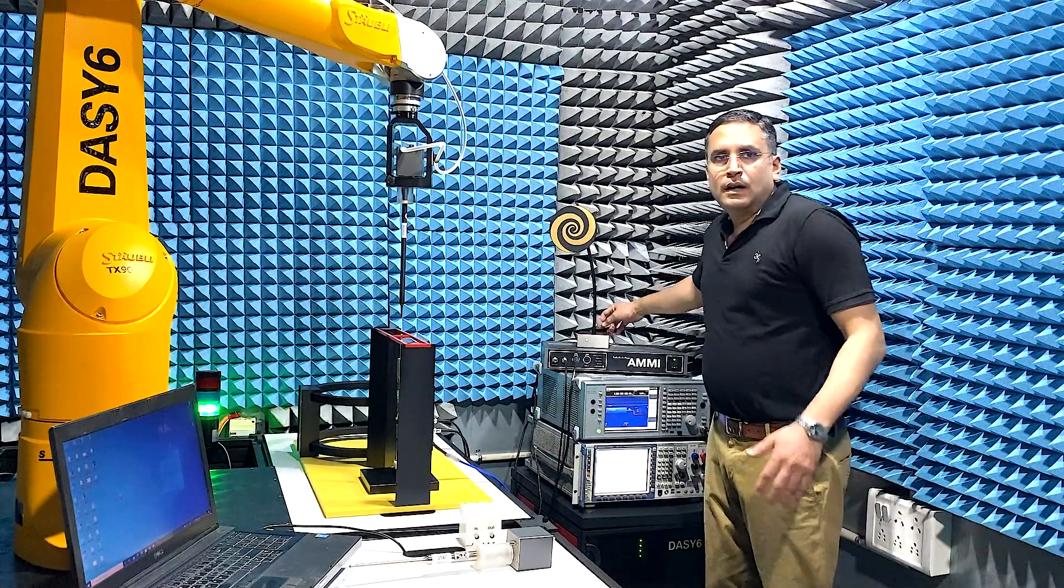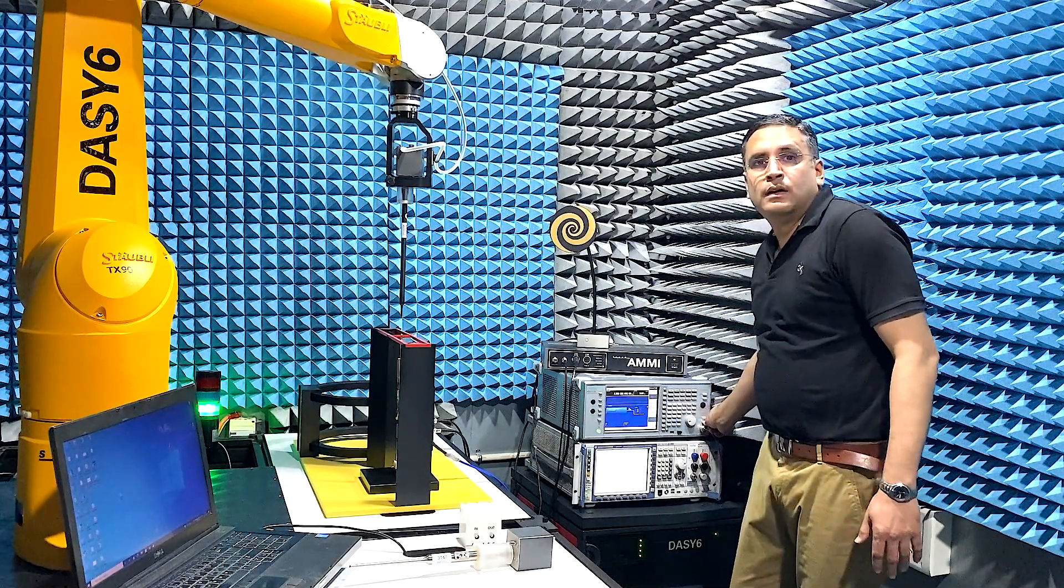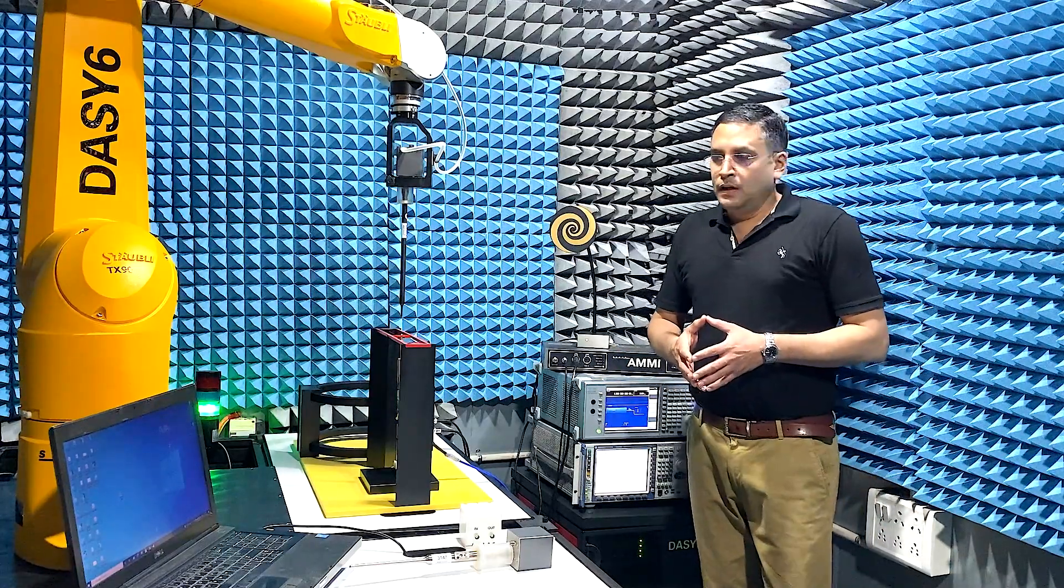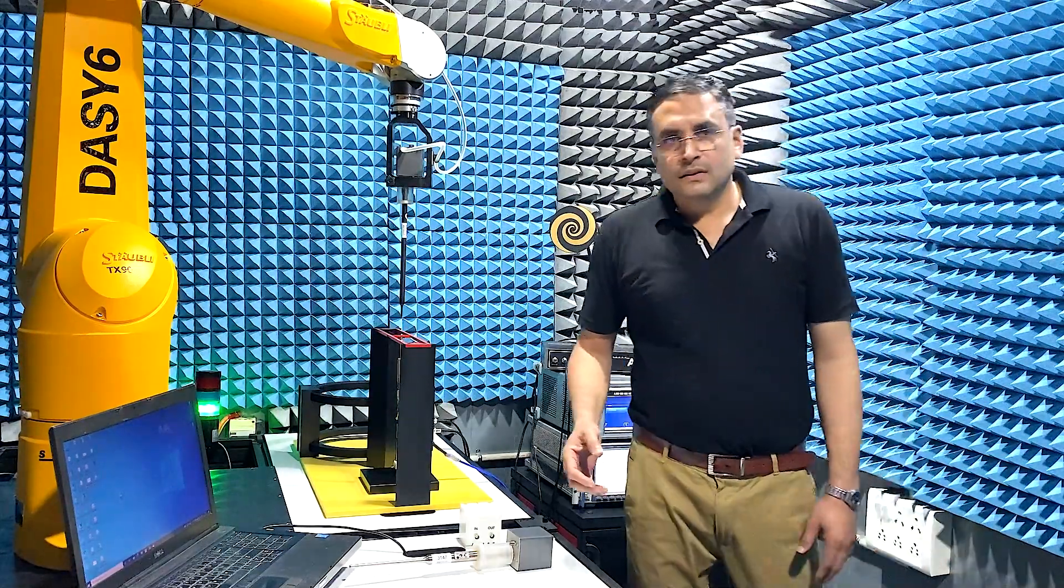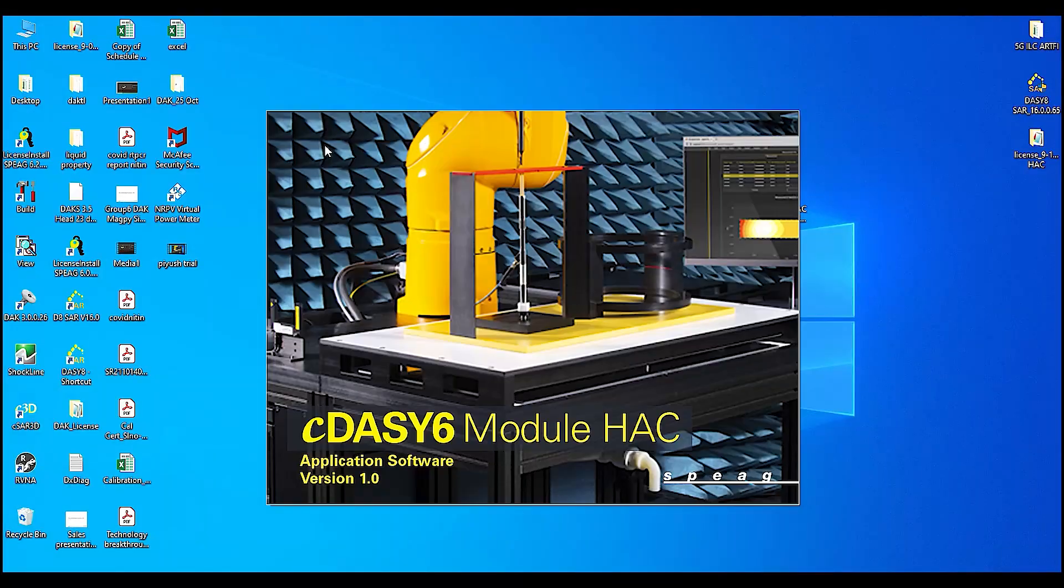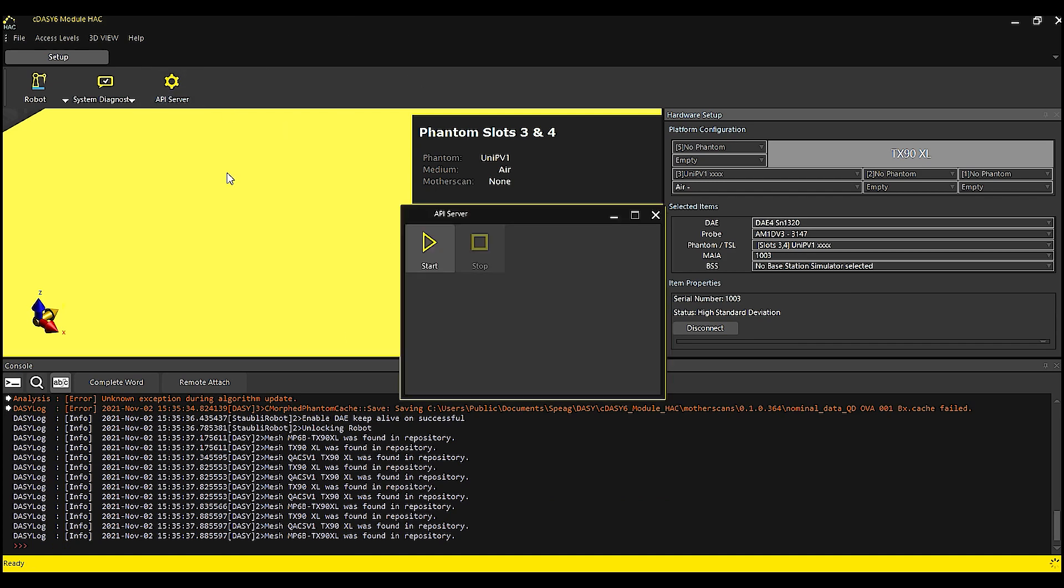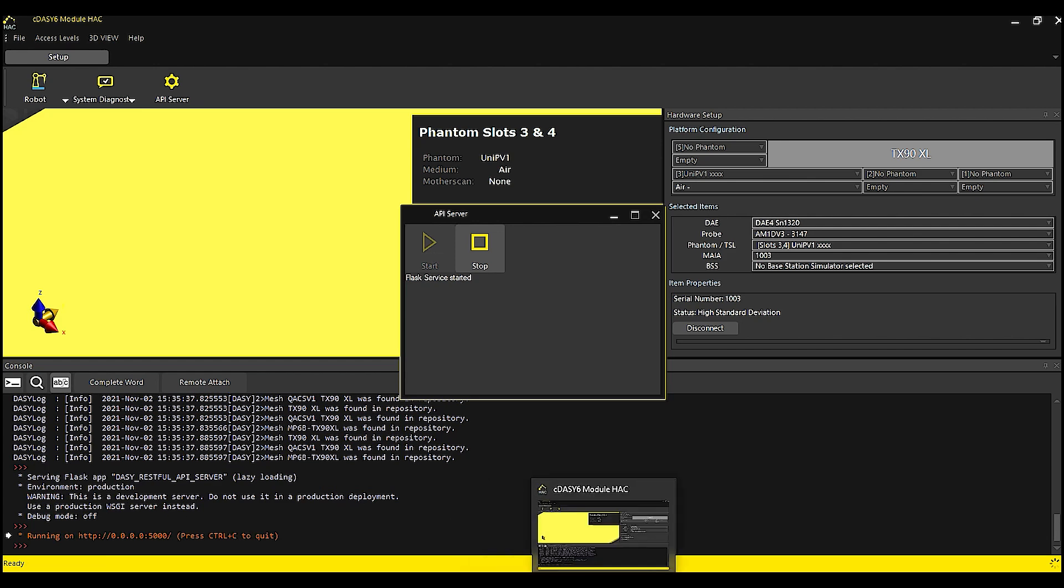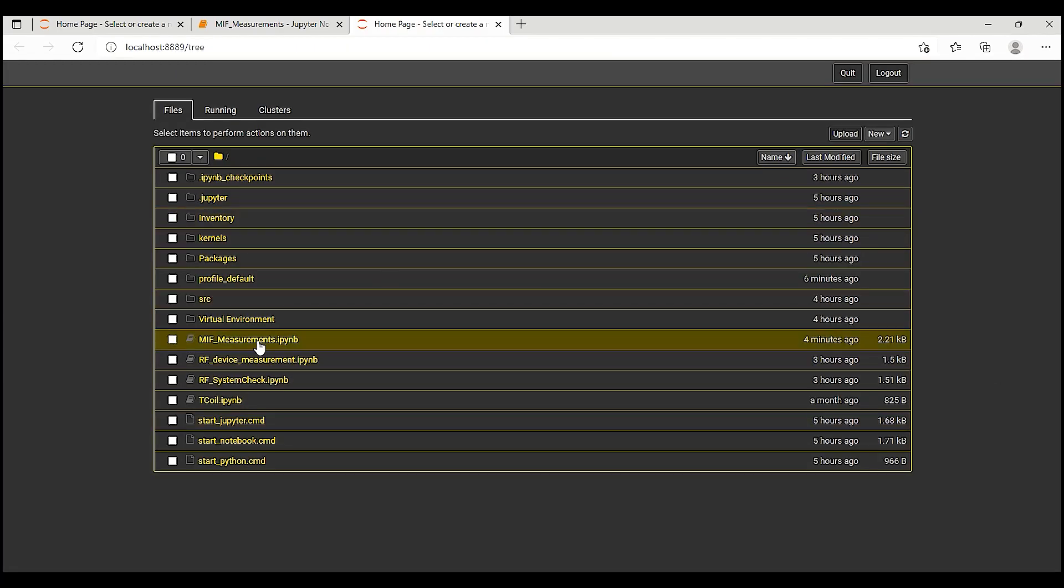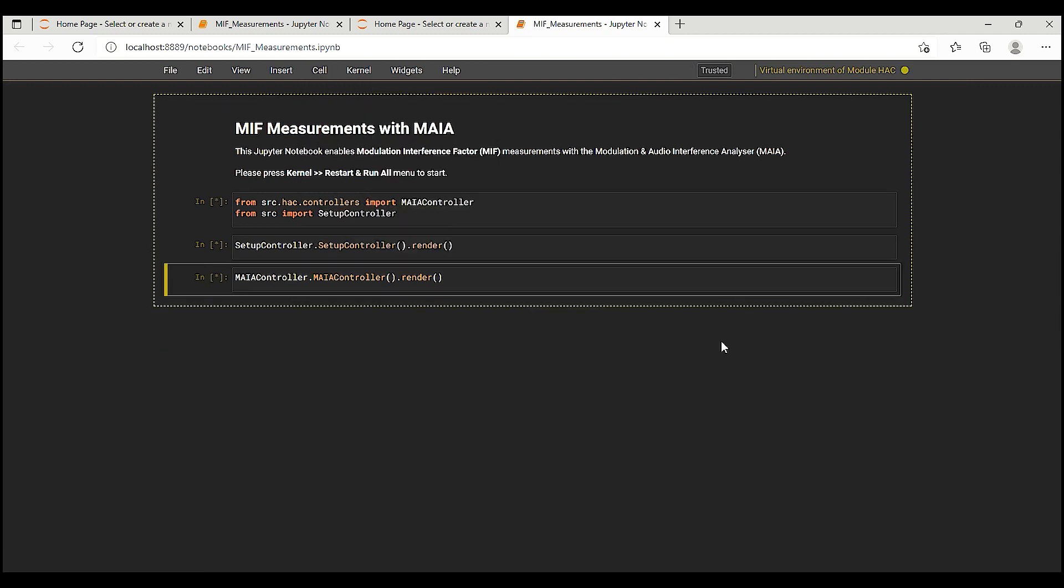Next, I switch the RF ON button on the signal generator. I now start the DAISY-6 module HACK software. I also start the API server. Next, I start the Maya measurement Jupyter notebook and connect to the Maya via the API server.